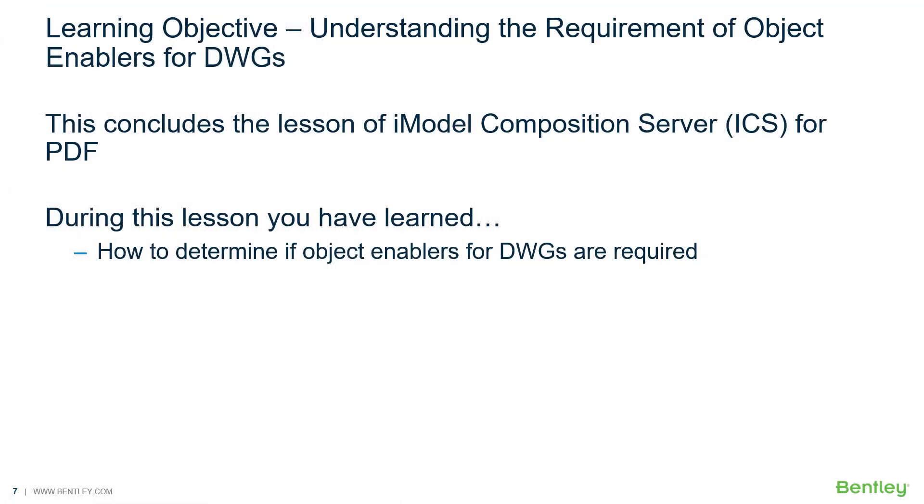This concludes the lesson on understanding the requirement of object enablers for DWGs. Let's review what's been learned. During this lesson, you've learned how to determine if object enablers for DWGs are required.